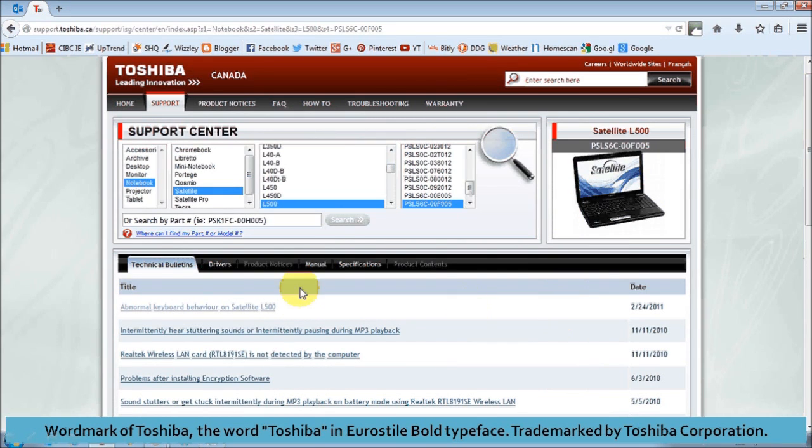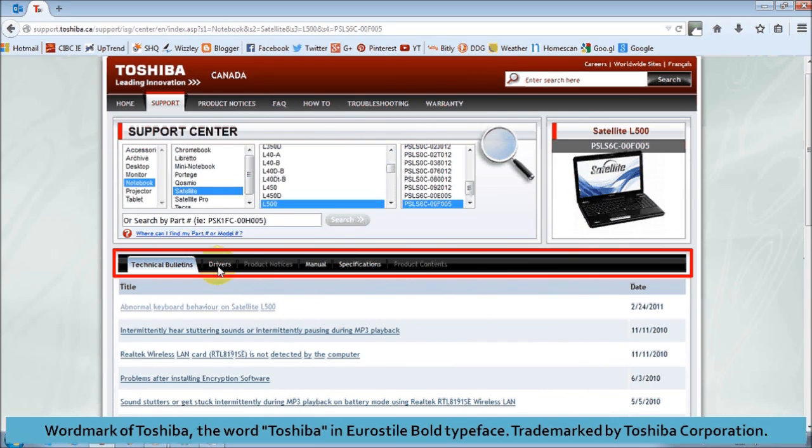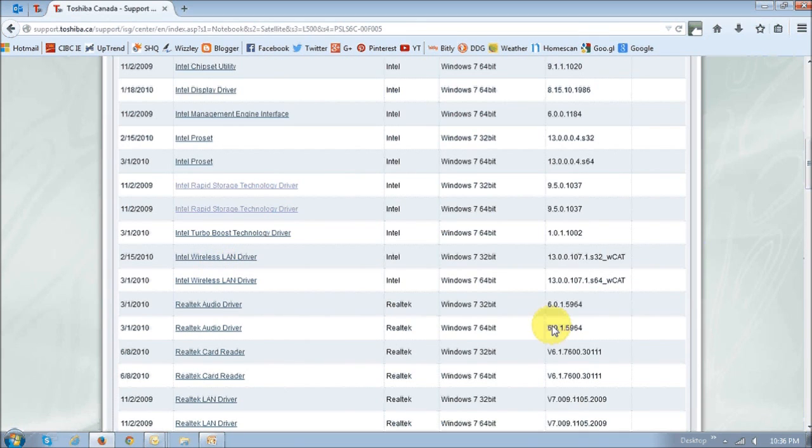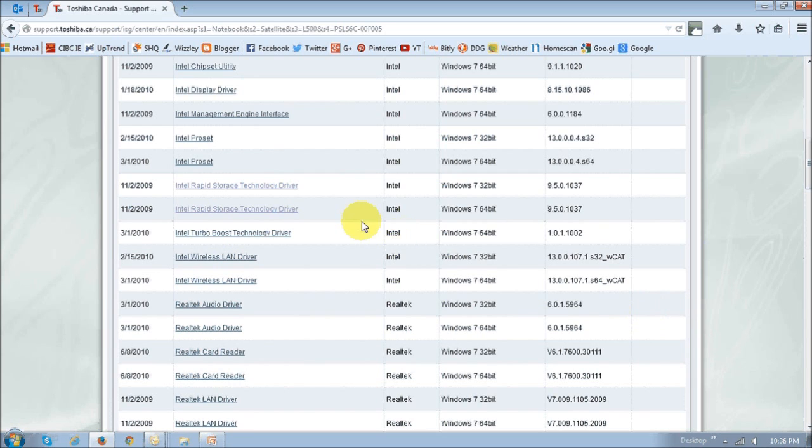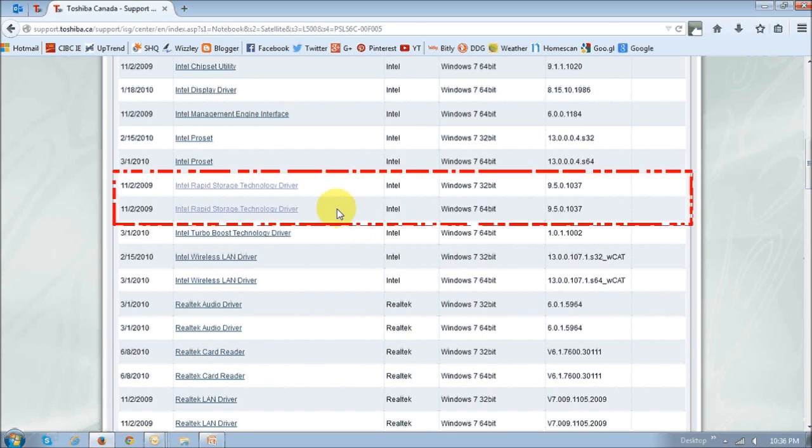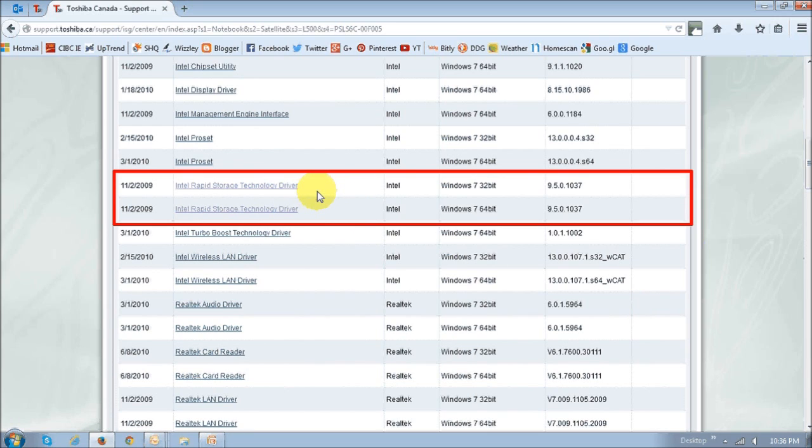I'm looking specifically for drivers, so as you can see here, there are various tabs, and if I click on the Drivers tab, it will list down a whole bunch of drivers, and these two right here are the Intel RapidStore technology drivers.